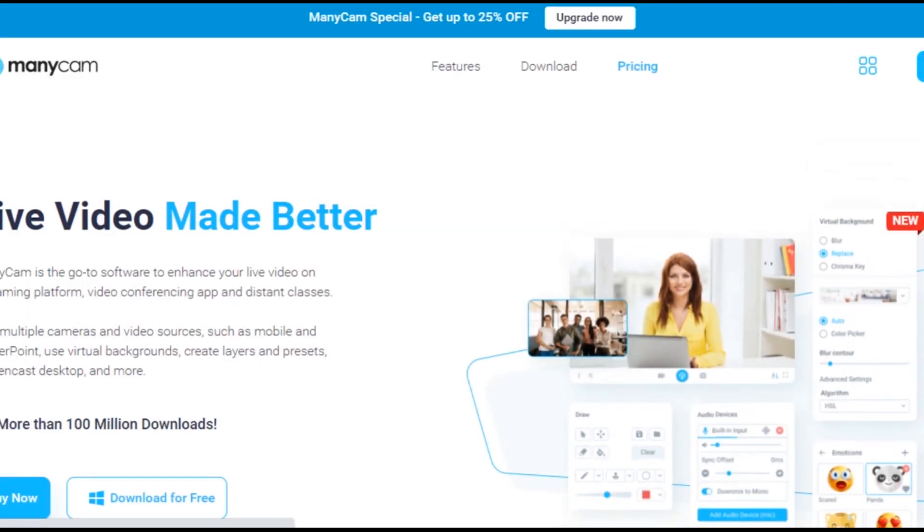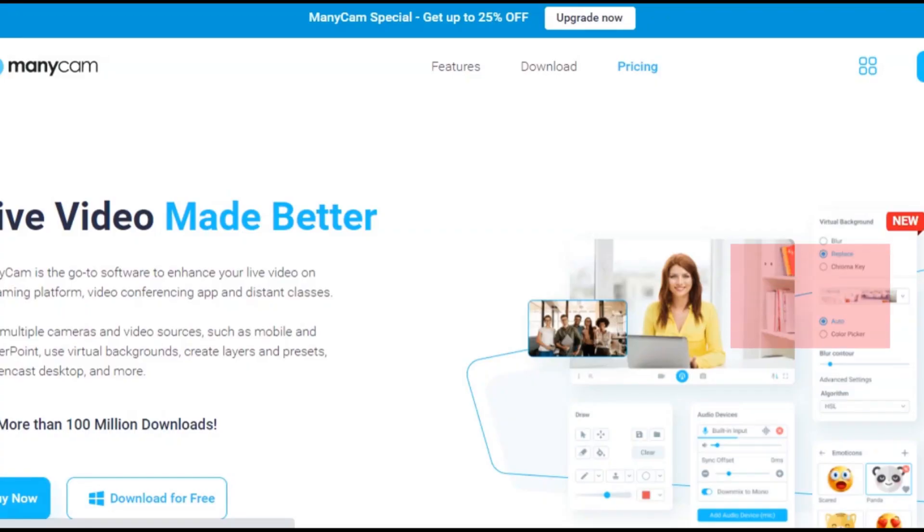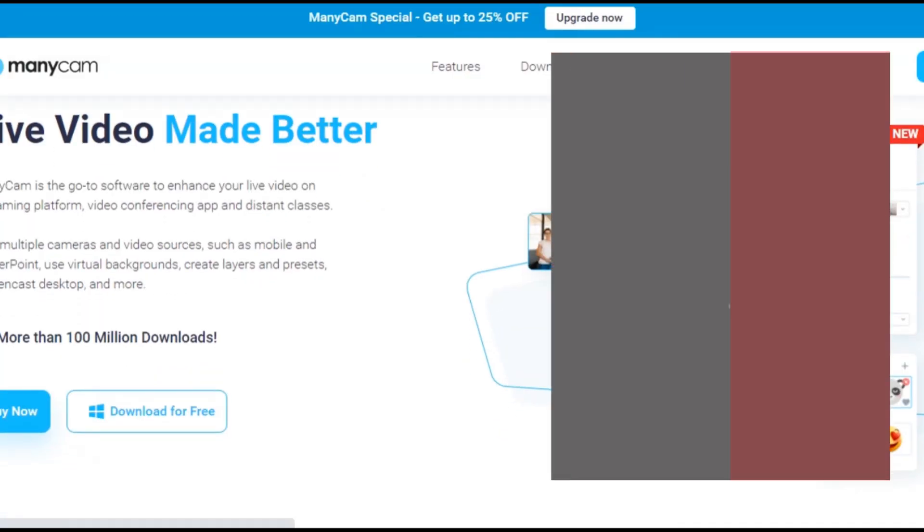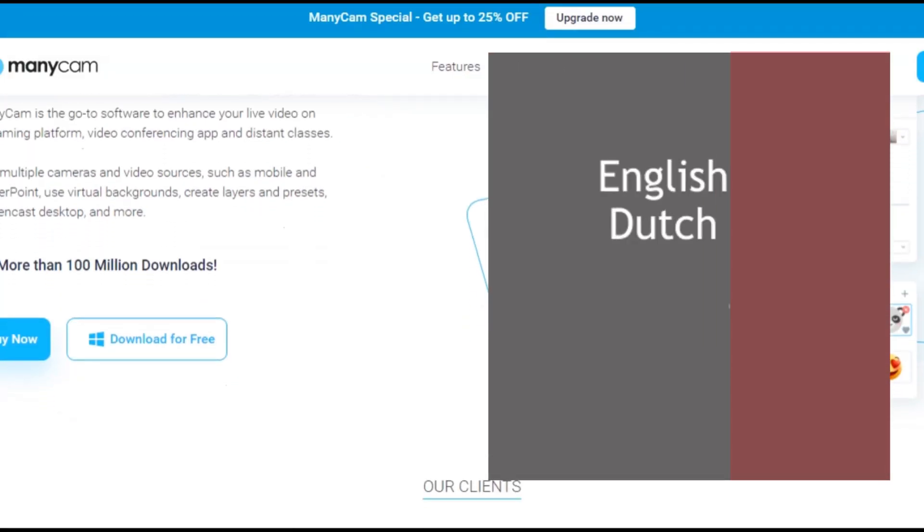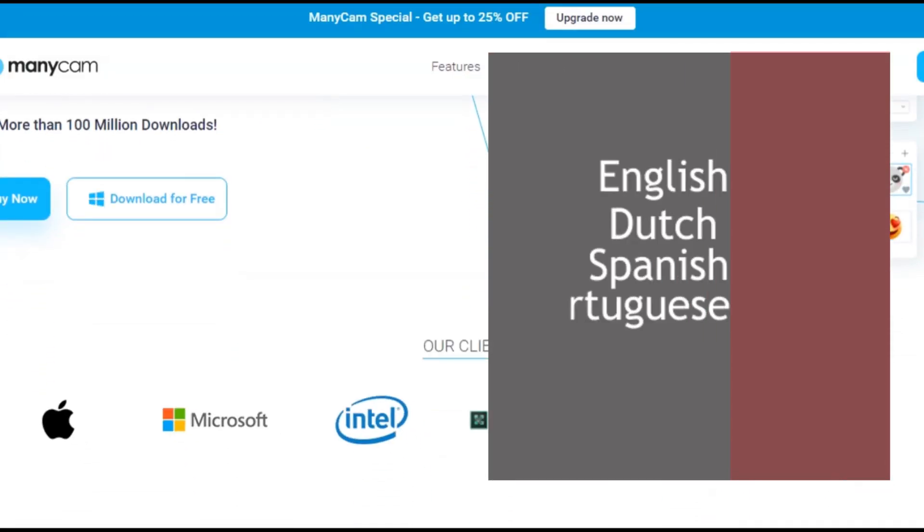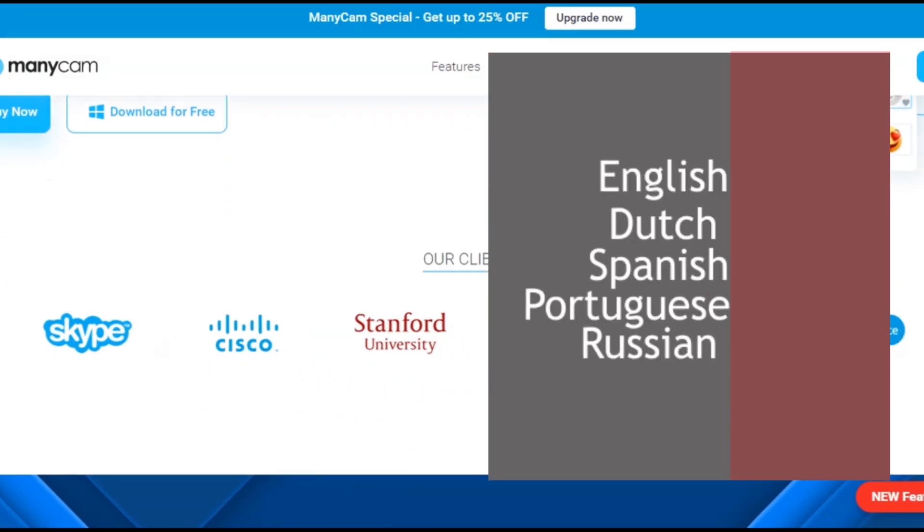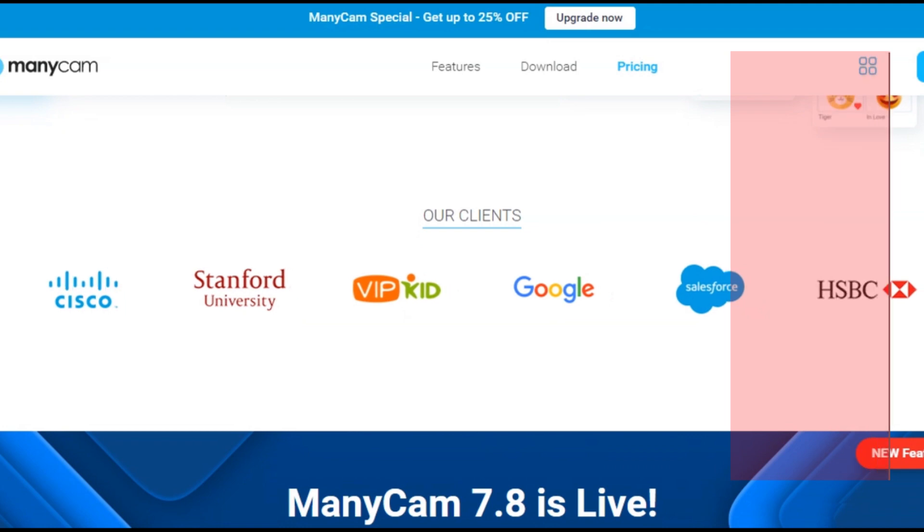ManyCam has been in existence for over 15 years now and is available in English language, Dutch, Spanish, Portuguese, and Russian language.